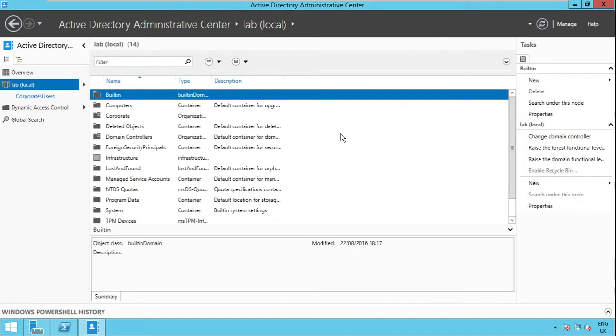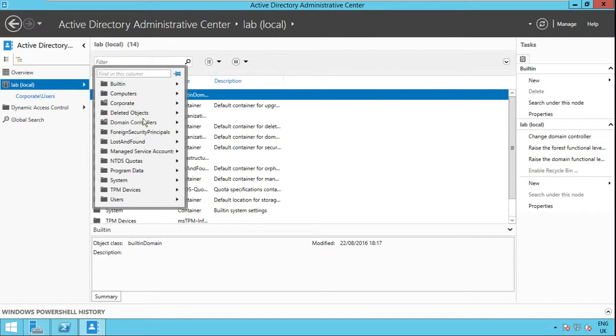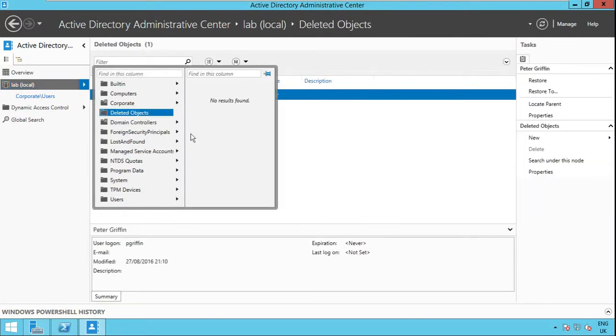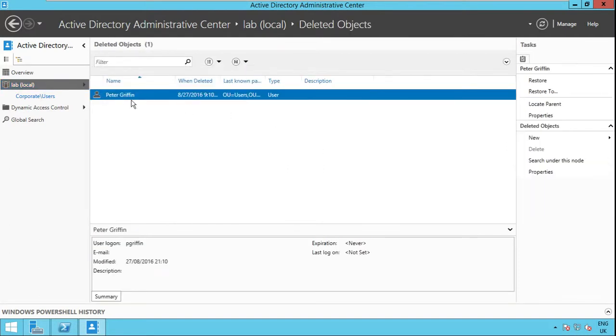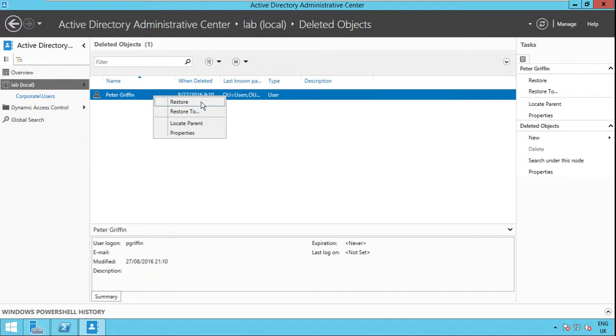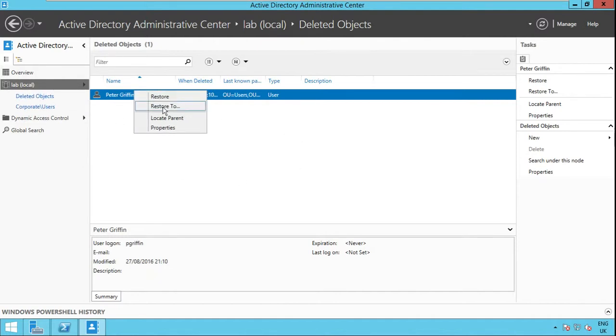To restore a deleted object from the Recycled Bin you'll have to browse to the deleted objects folder. And here is the user we just deleted. Right click on it and click Restore. You can also restore to a new organizational unit if you prefer.